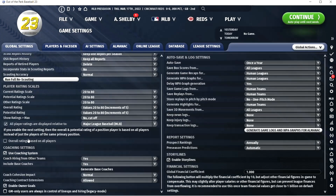I then also check 'GM users are always in control of lineups and hiring.' That means even if I get a manager that does not allow me to control the lineups, this overrules that — which I'm a big fan of, because I always want to control my lineups in my long-term sims.